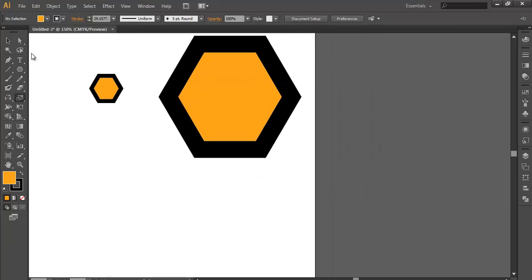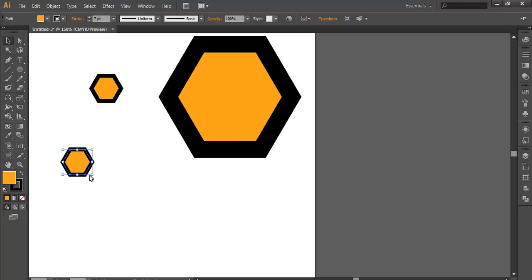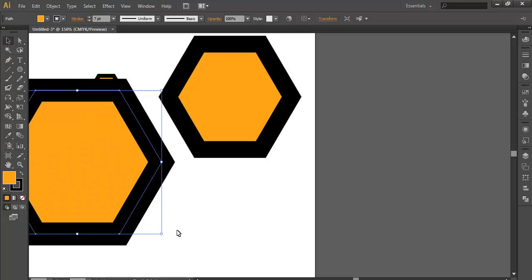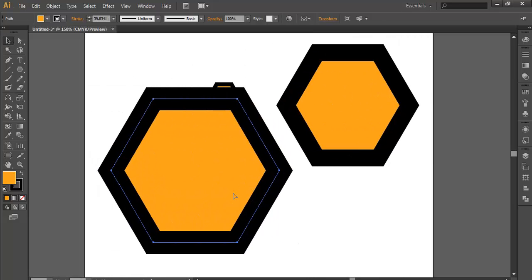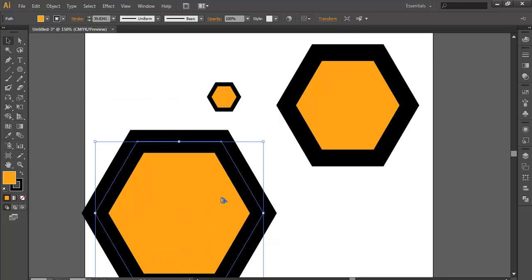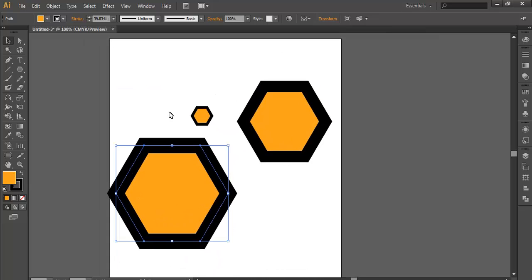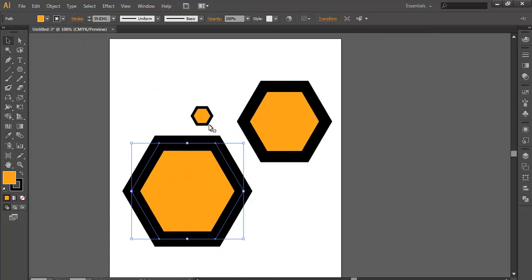So this is how you can scale your strokes and effects in the same proportion you wanted. It doesn't matter whether your object is small or big, your strokes will remain in the same proportion which you designed earlier. I think this tip might help you, and thank you.